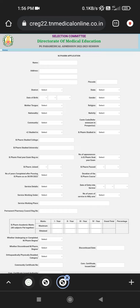Name, address, district, state, date of birth, gender, religion, nationality, community and caste code. The caste code is found in the name of the prospectus.